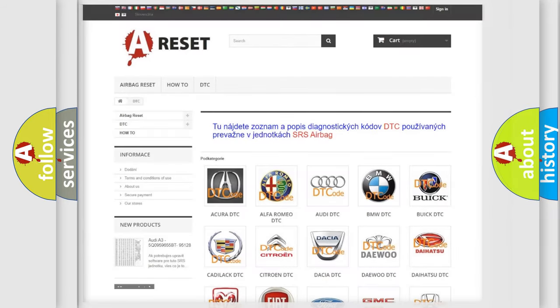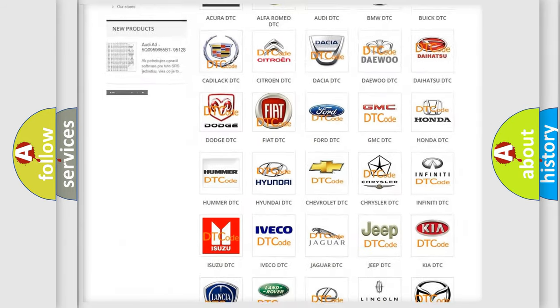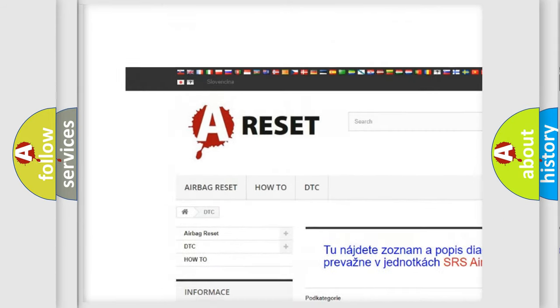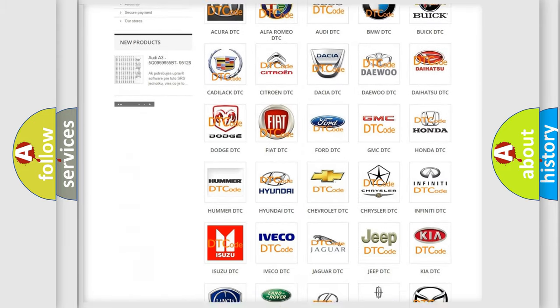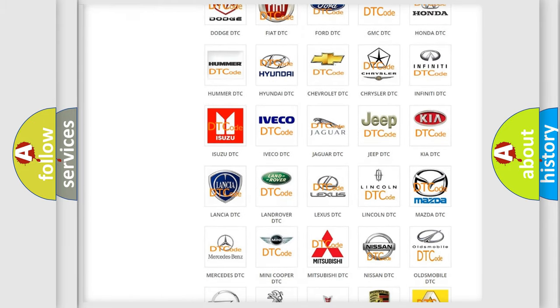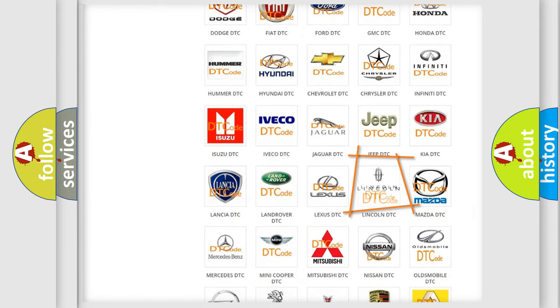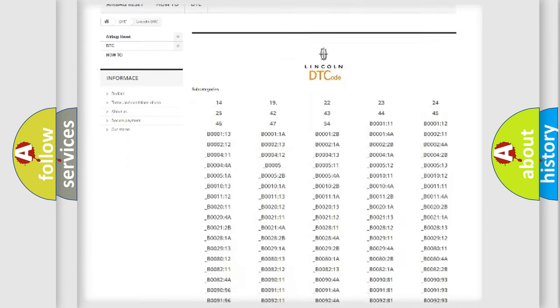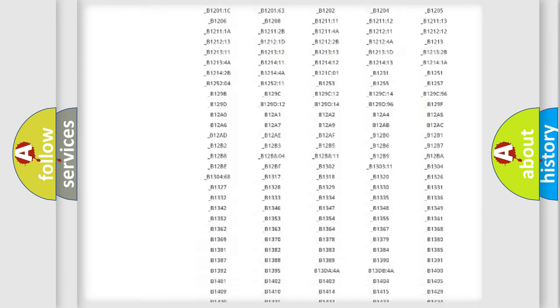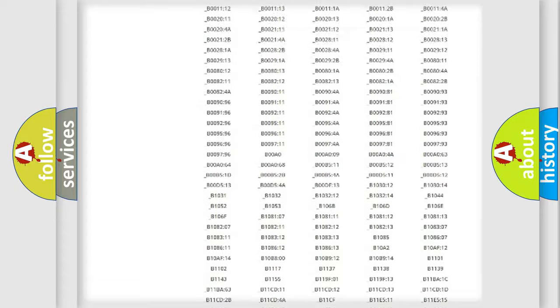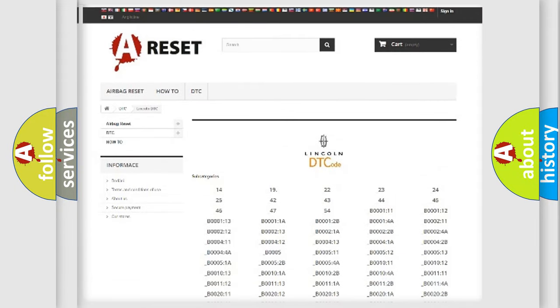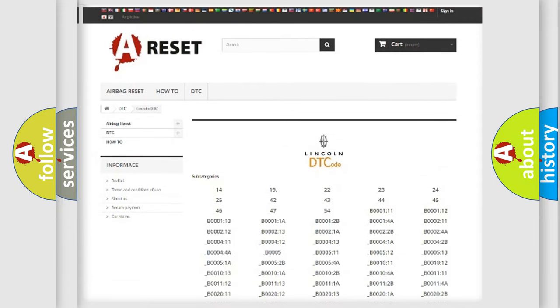Our website airbagreset.sk produces useful videos for you. You do not have to go through the OBD2 protocol anymore to know how to troubleshoot any car breakdown. You will find all the diagnostic codes that can be diagnosed in Lincoln vehicles, along with many other useful things.